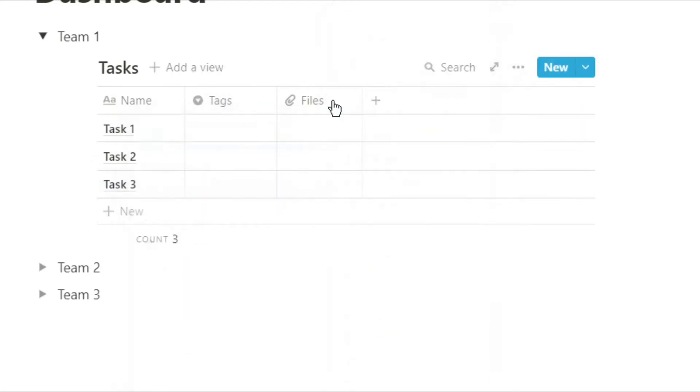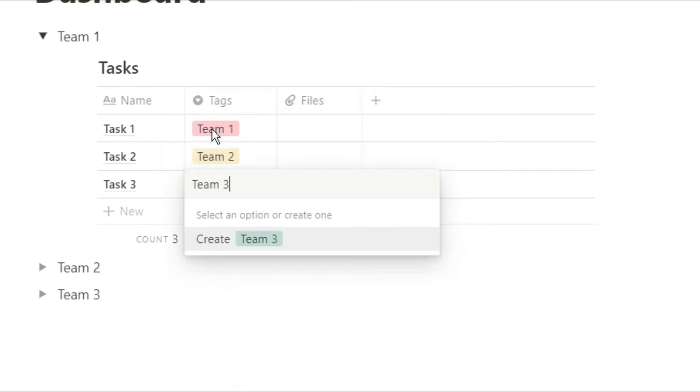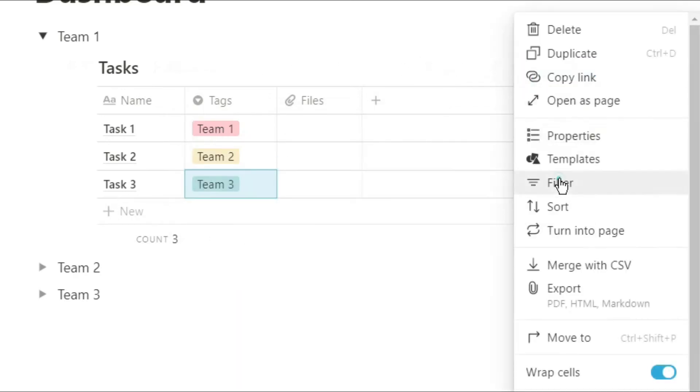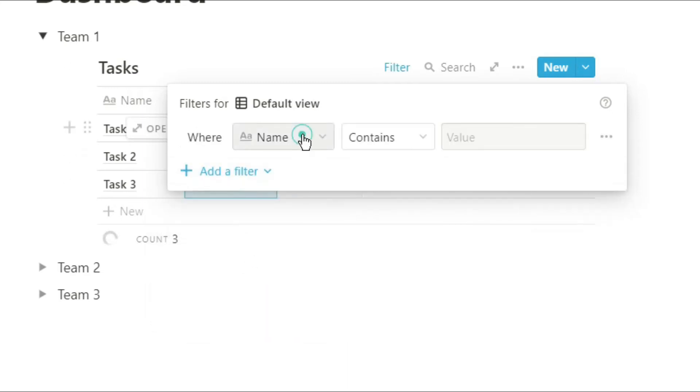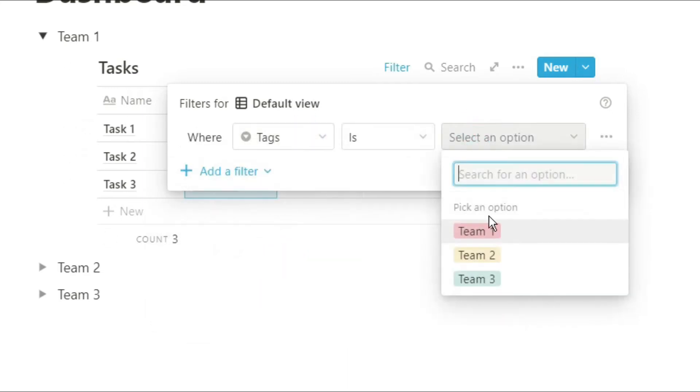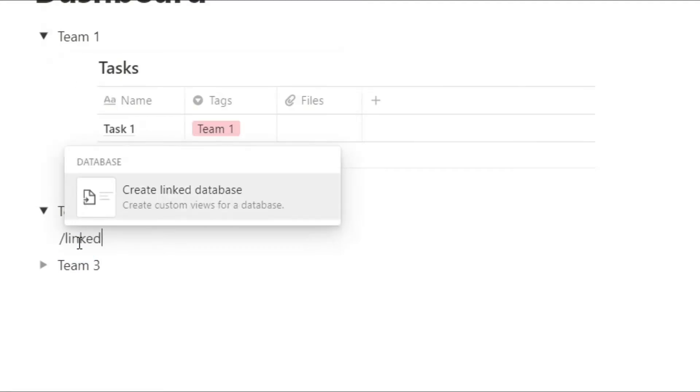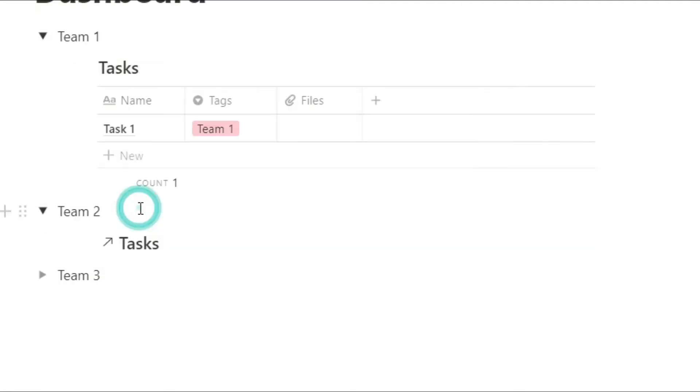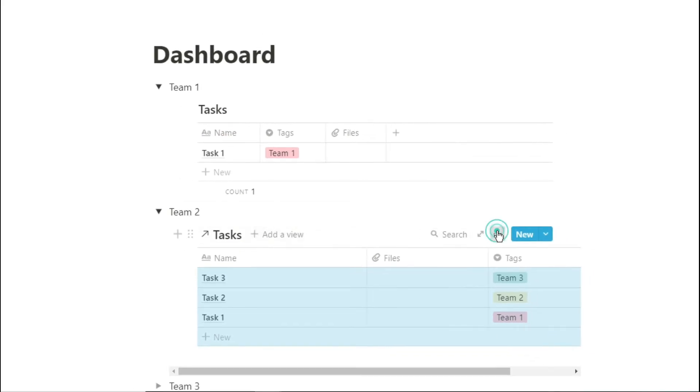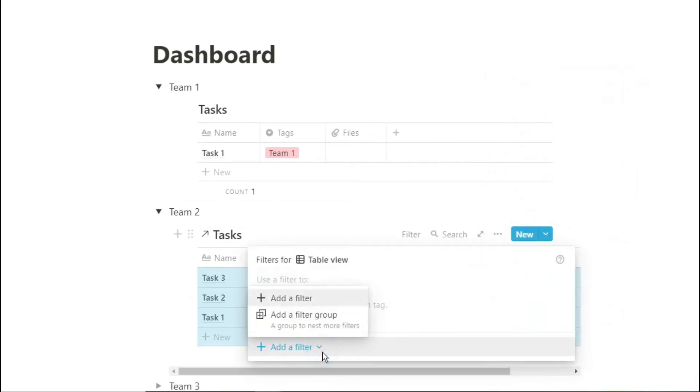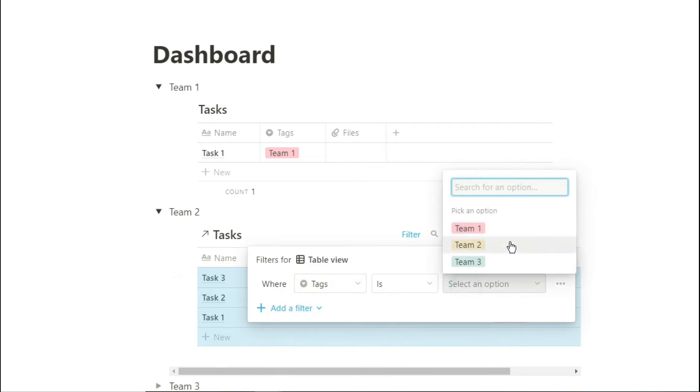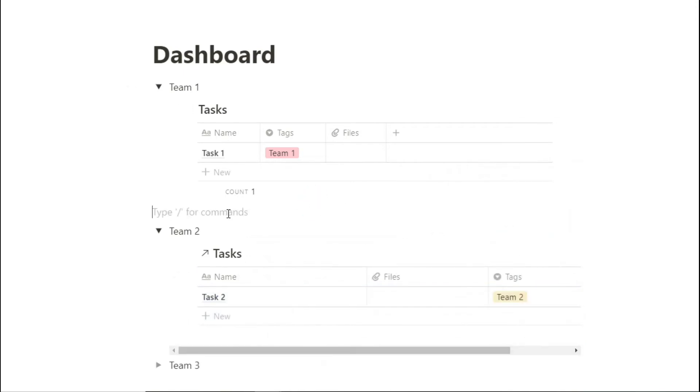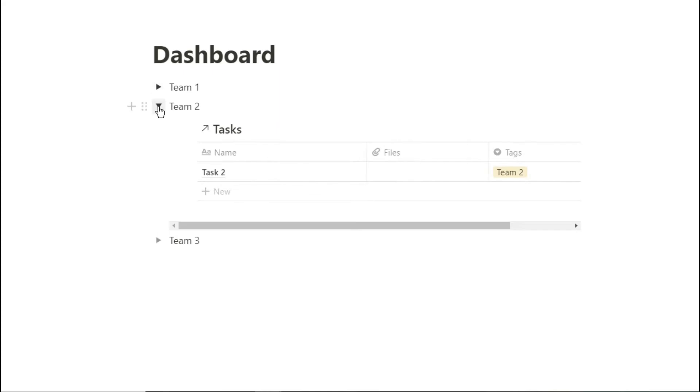We can then assign the task to the team, the person, the individual, the group that need to do that task. And then as this is a project dashboard we can filter that database for just team one. We can then create a linked database in team two, filter that for team two. So team one just needs to go to team one to see all of their tasks. Team two goes to team two to see all of their tasks. And then you can repeat this process for team three.